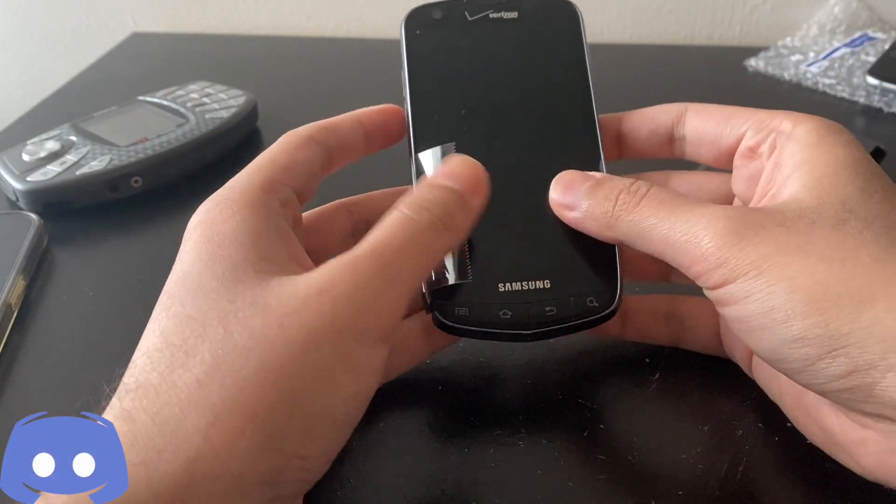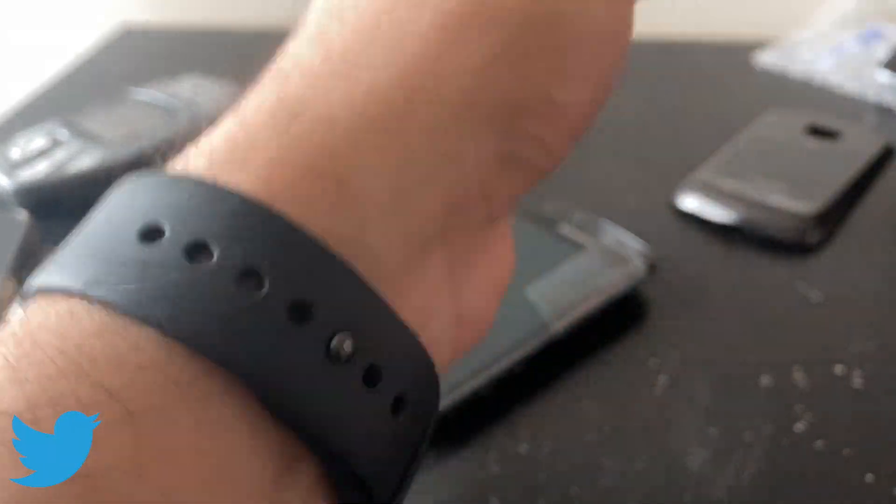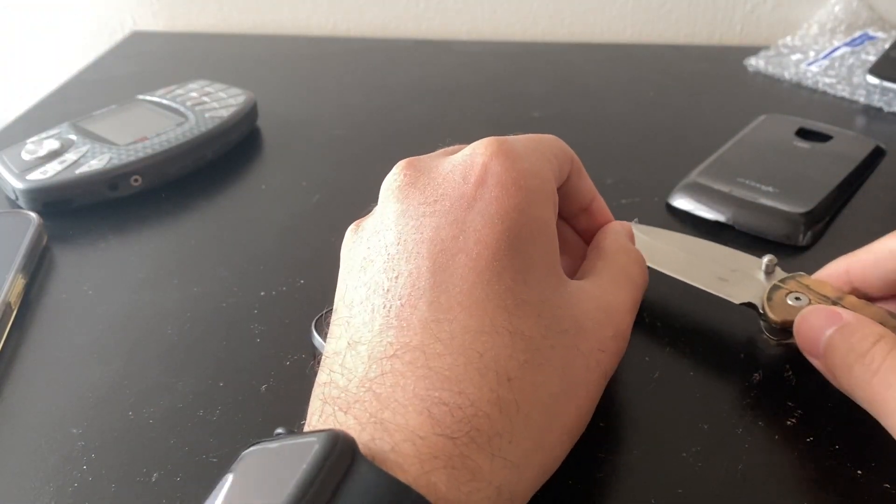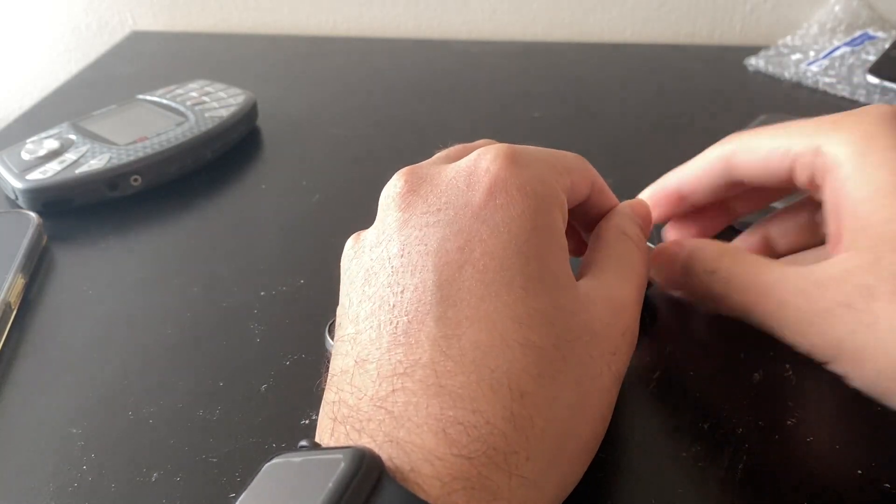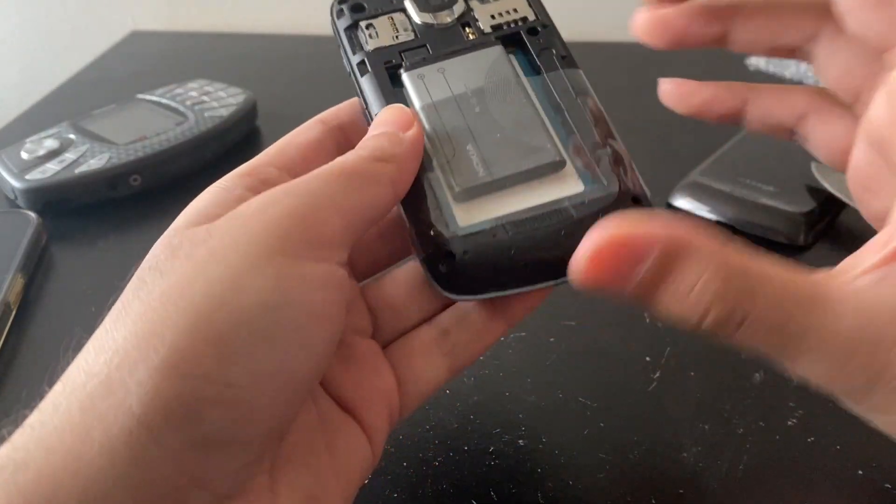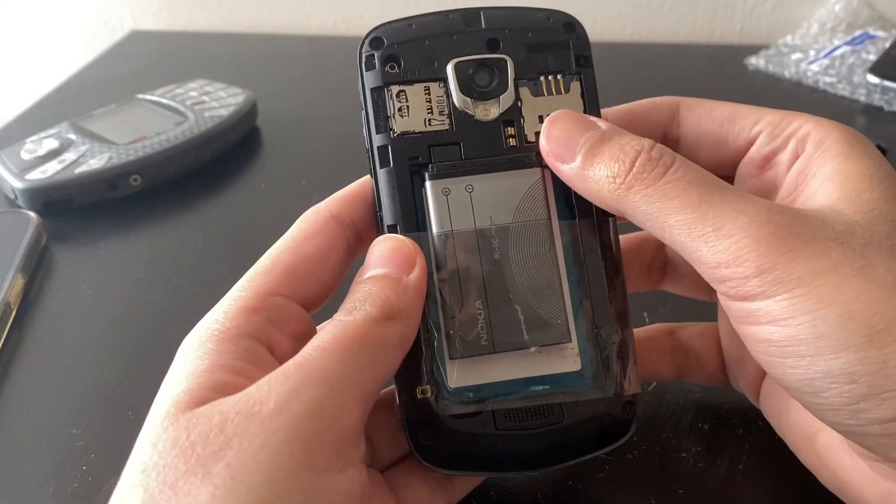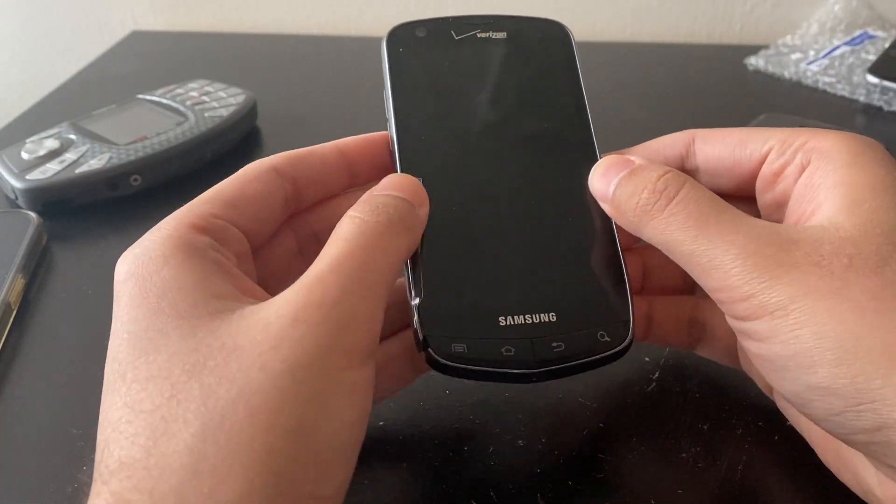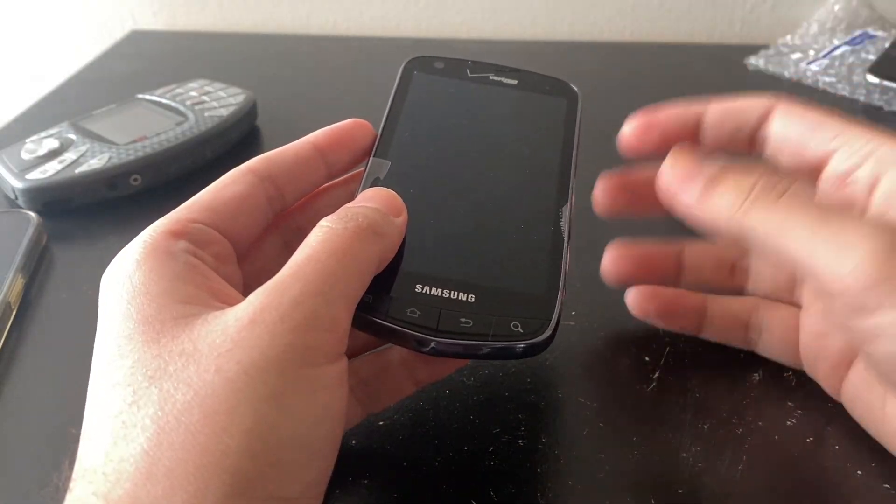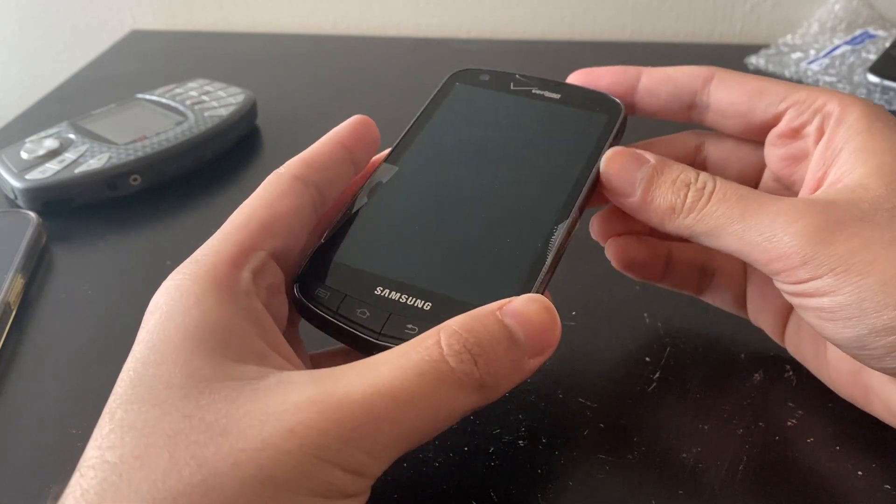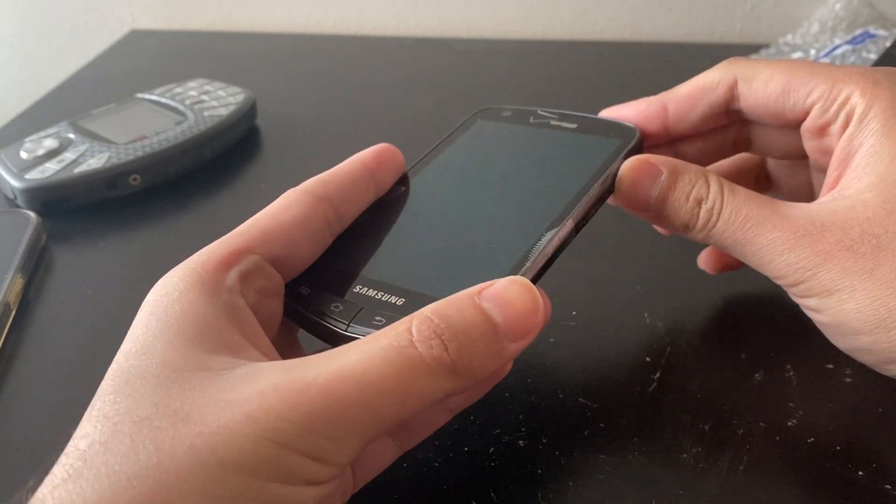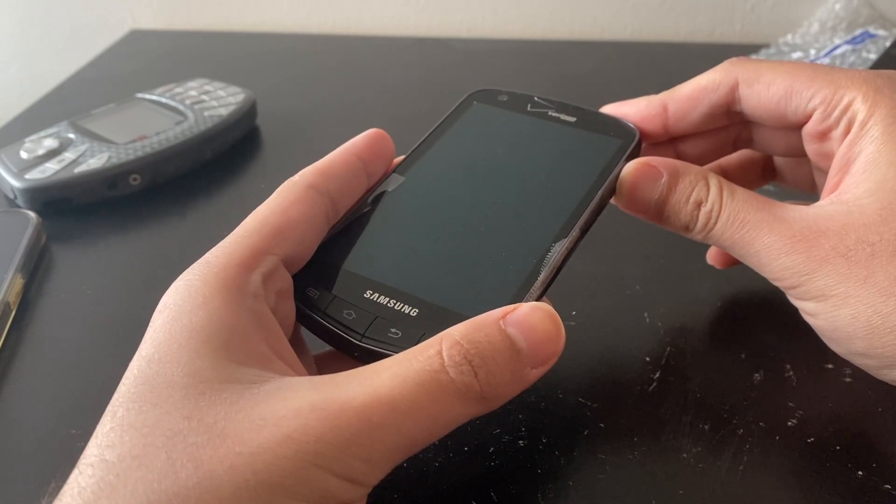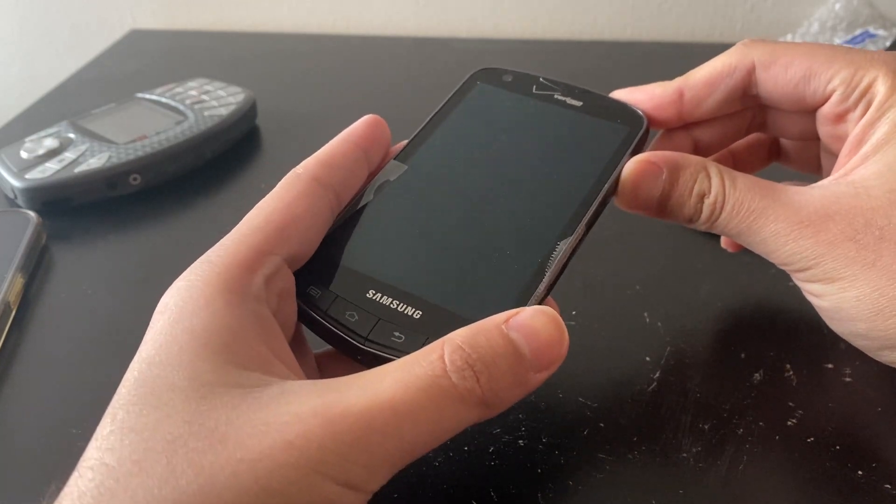Samsung Droid Charge 2011. This actually runs a Hummingbird processor. Hummingbird is the predecessor to Samsung's Exynos. They used to call it Hummingbird before and they changed the name because Exynos sounds more technical. Samsung Droid Charge, one gigahertz single core Hummingbird. This has an AMOLED display, eight megapixel camera, two gigs internal with micro SD expansion.